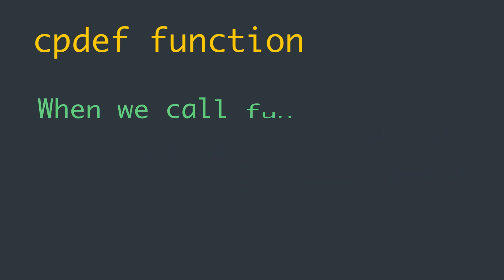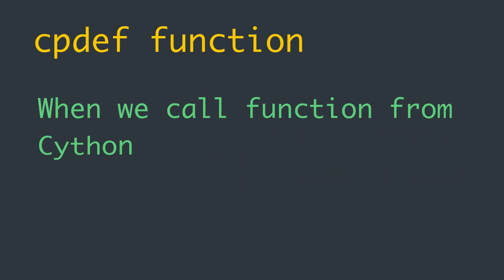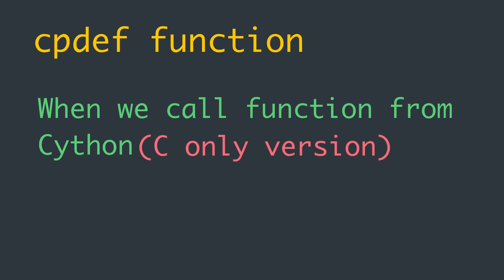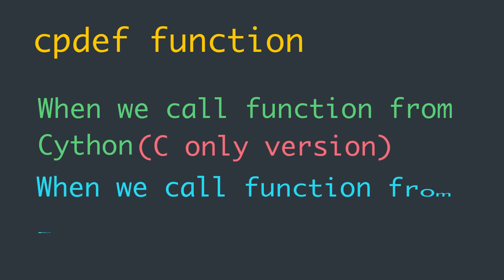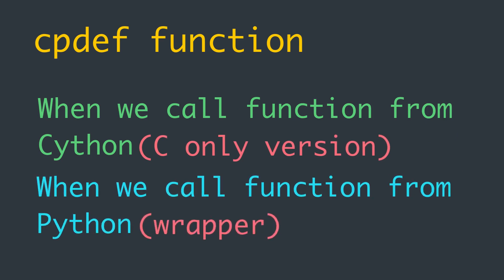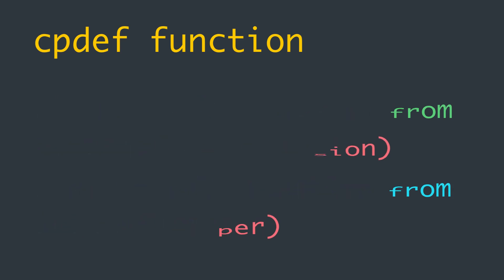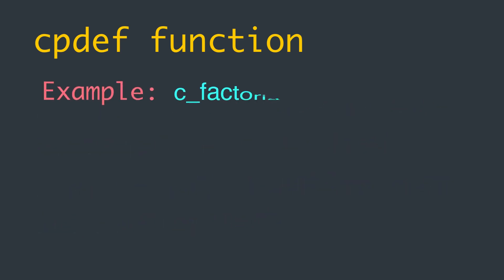When we call the function from Cython, we call the C-only version. But when we call the function from Python, the wrapper is called. In this way, cpdef functions combine the convenience of def functions with the performance of cdef functions.